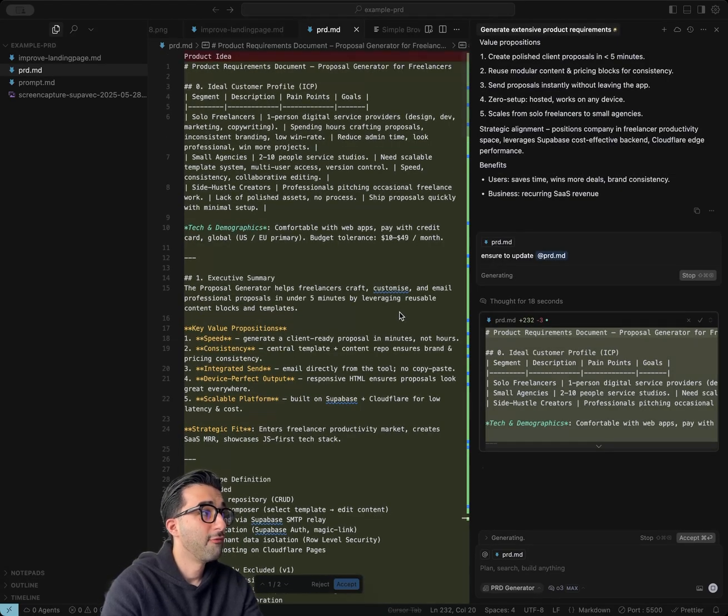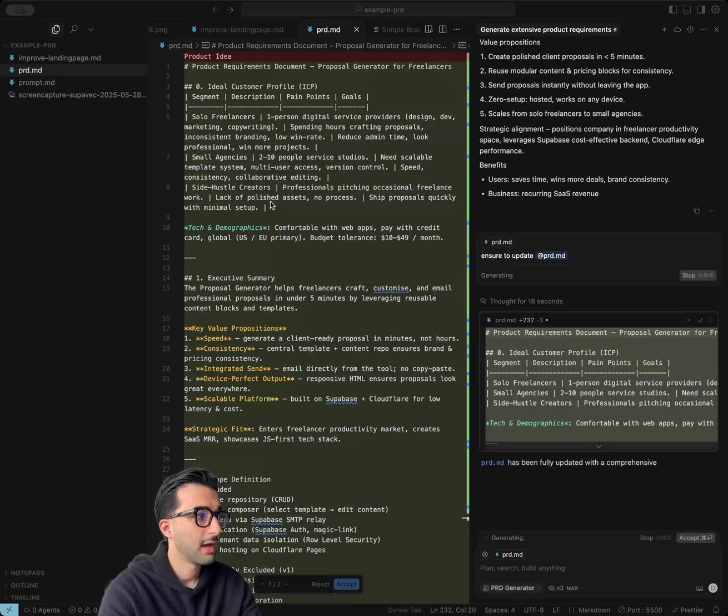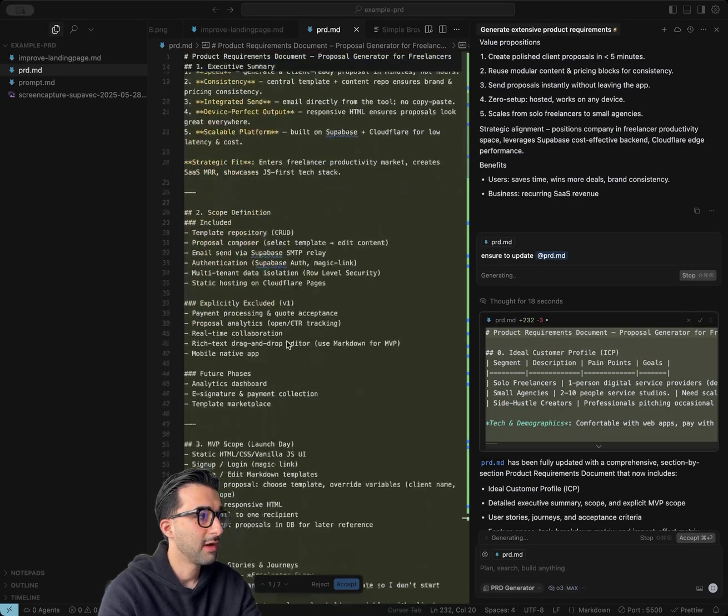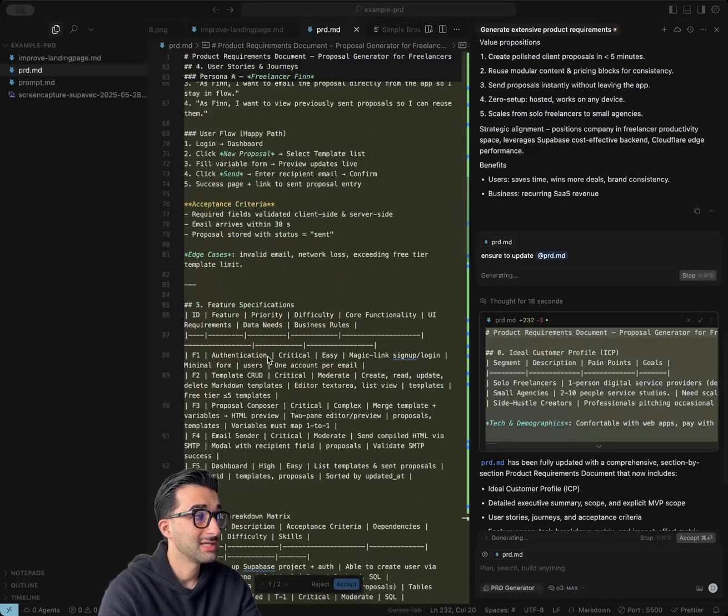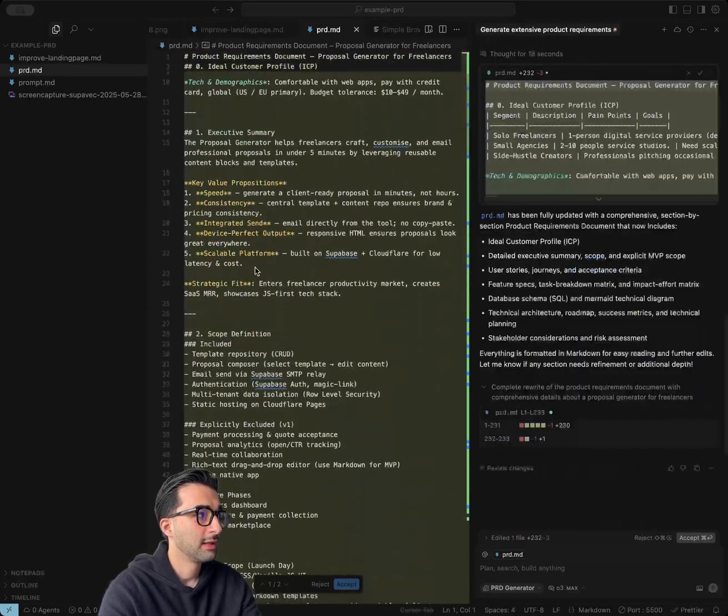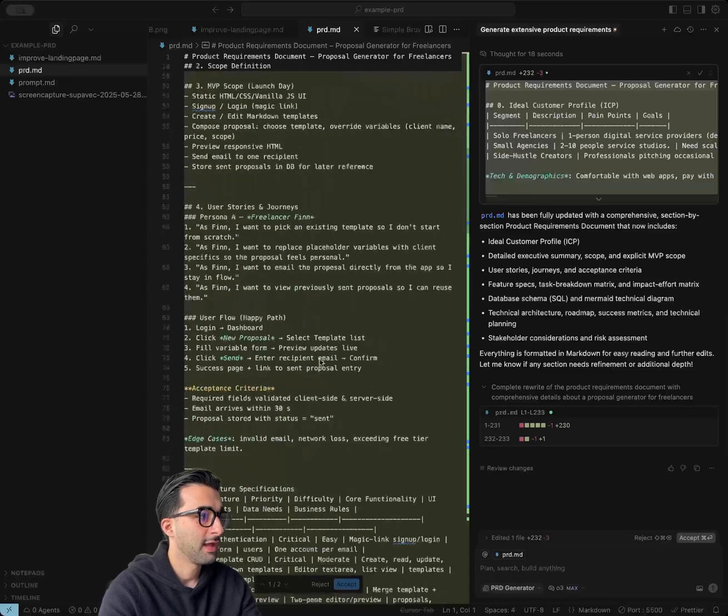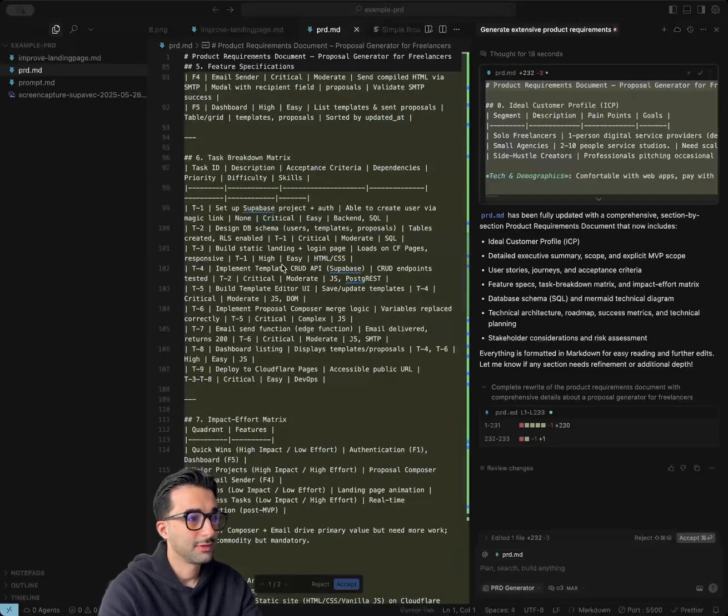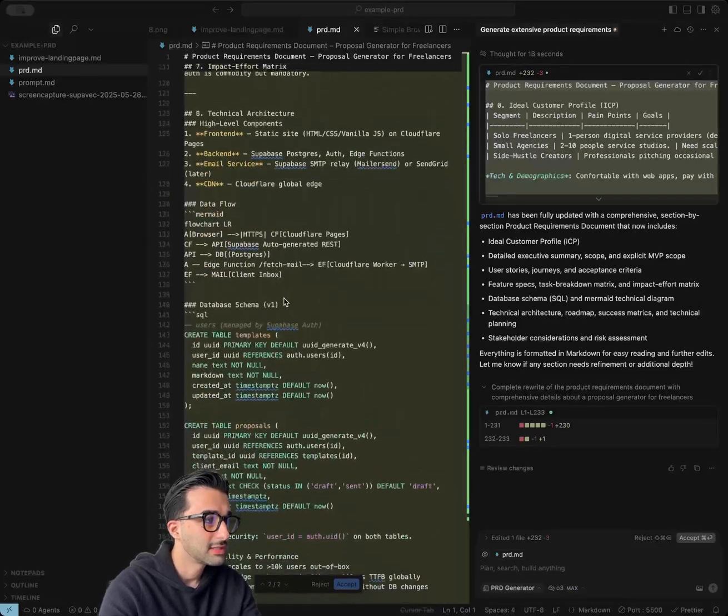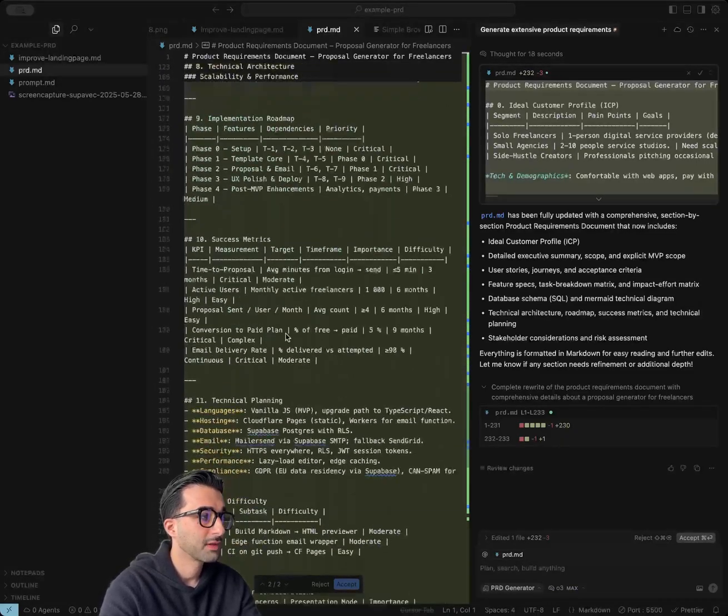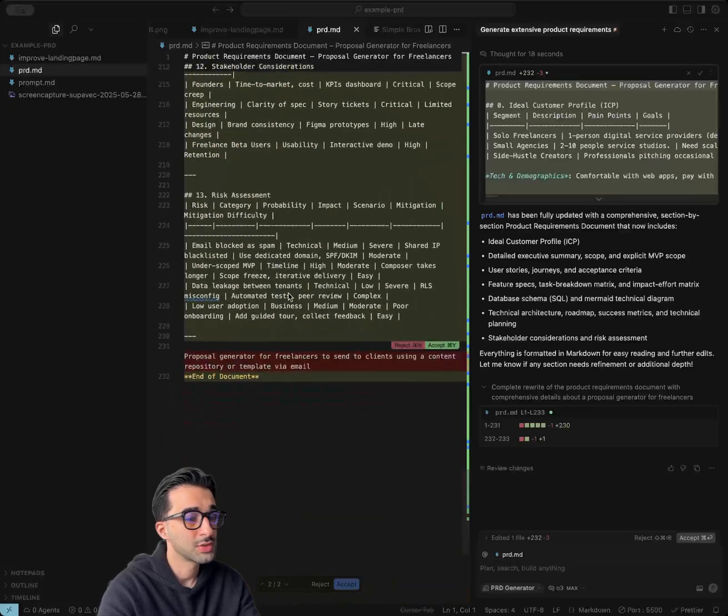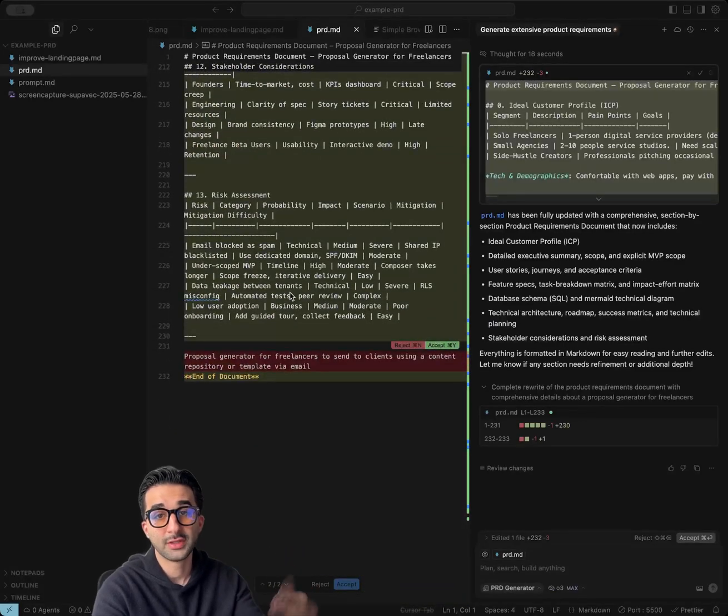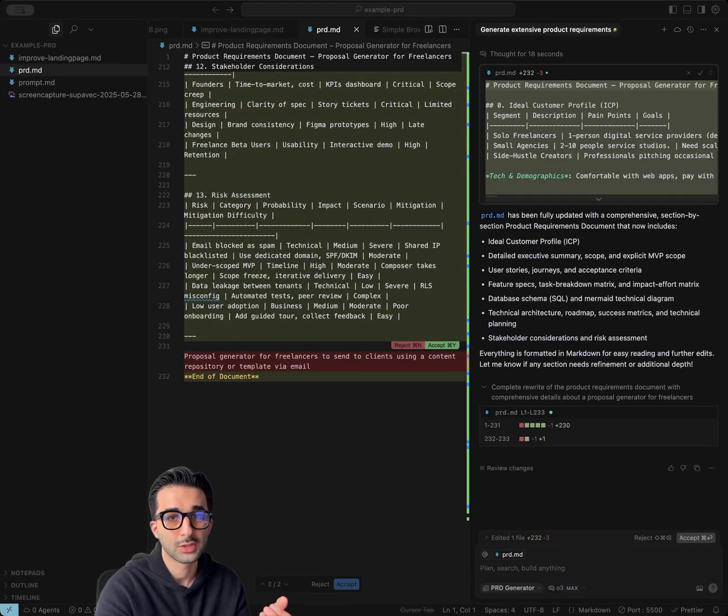And there you have it. We have a very detailed PRD with the ICPs, key value prop, scope definition, task breakdown, feature specs, impact effort, and also a database schema on what the database should look like, success metrics, and technical planning. So you can now switch over to the agent mode to start building this out.